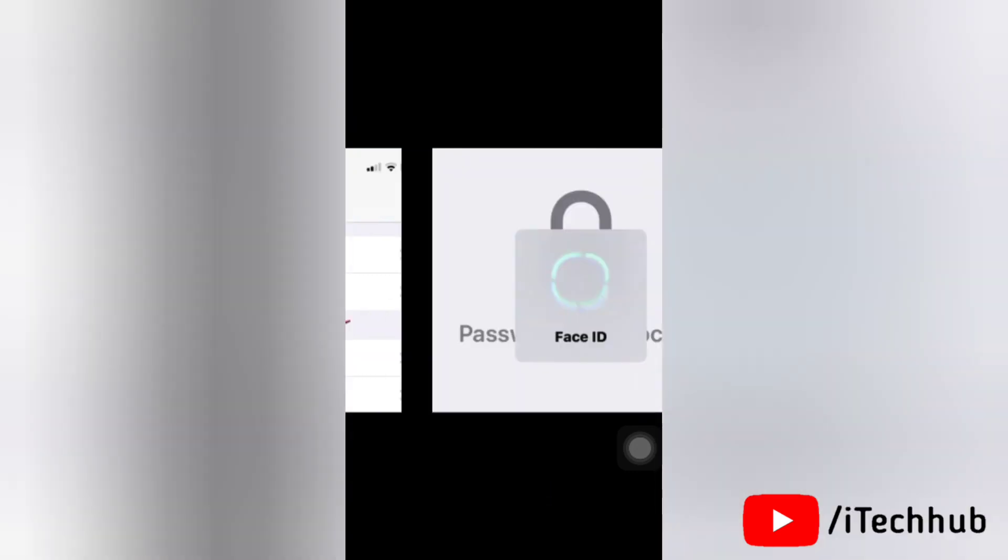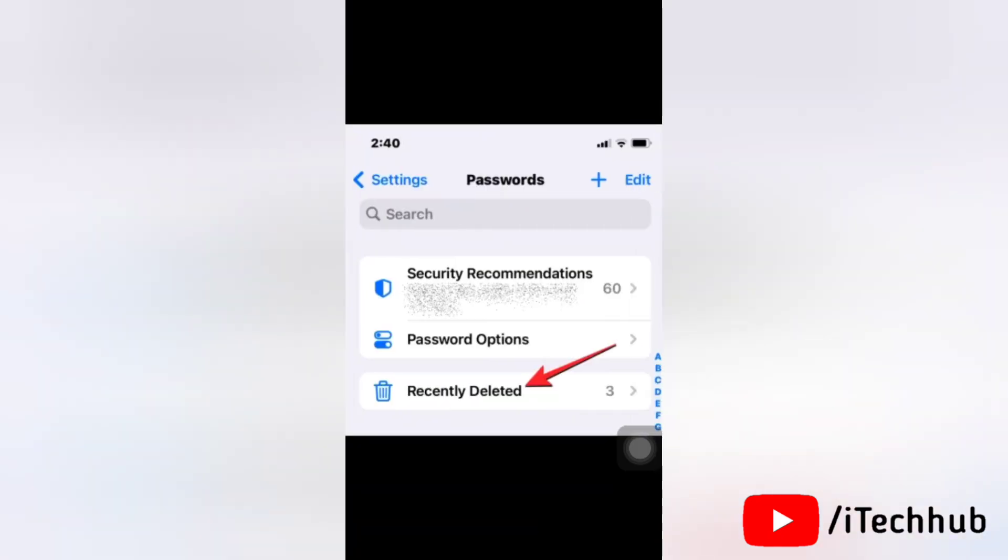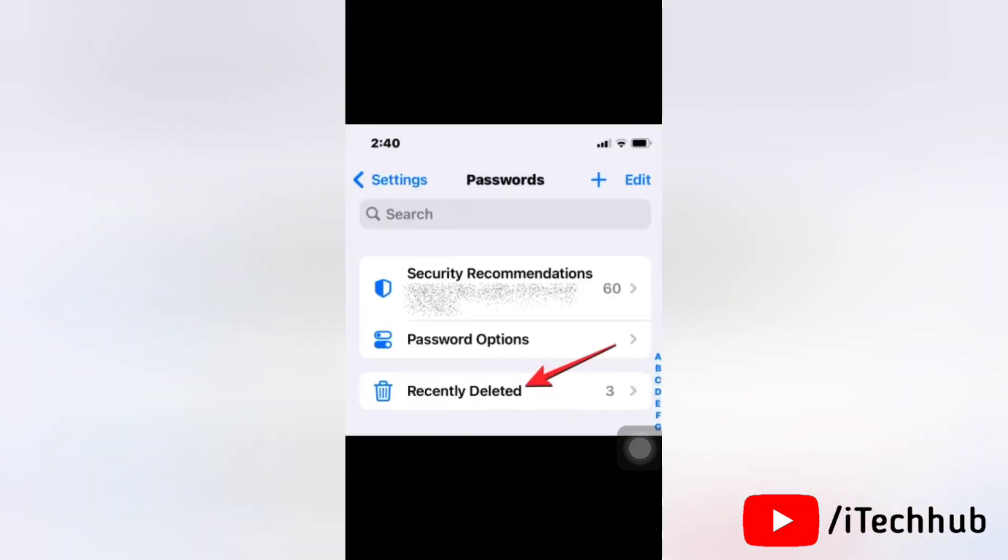You will be asked to authenticate your identity using Face ID or Touch ID. Once you do that, you will come to the password screen. Here, simply tap on recently deleted.